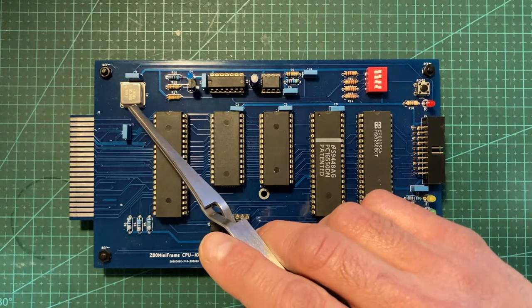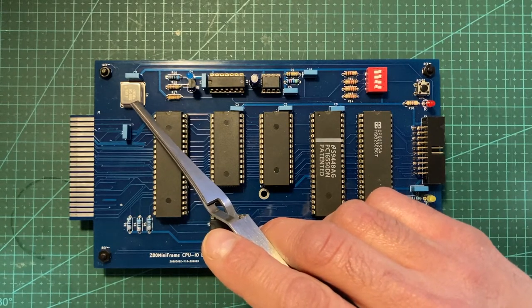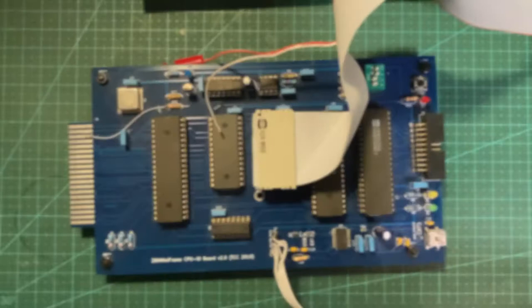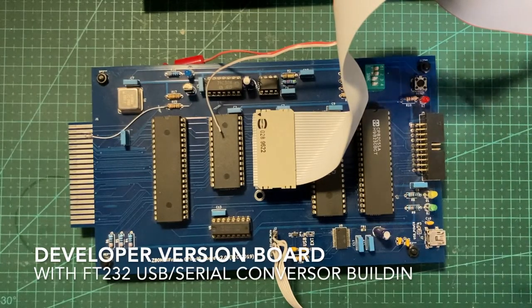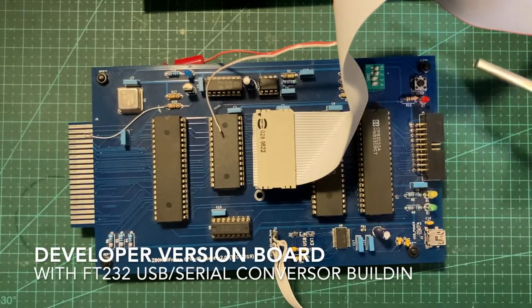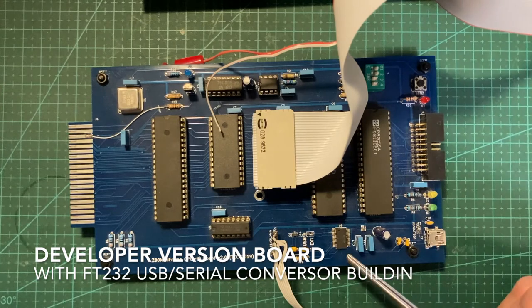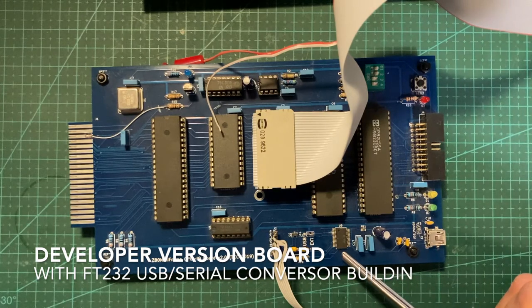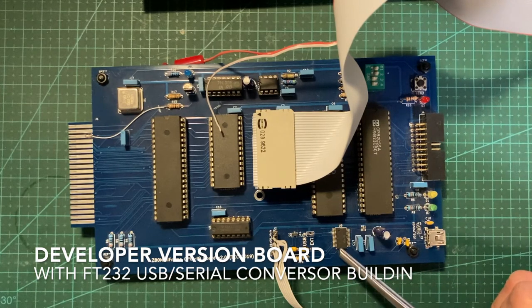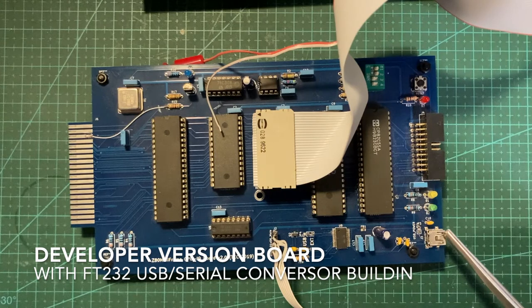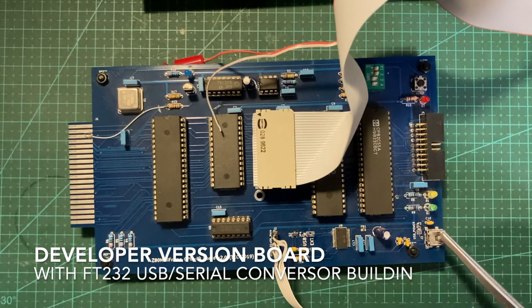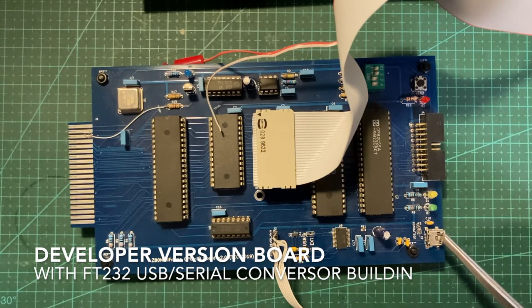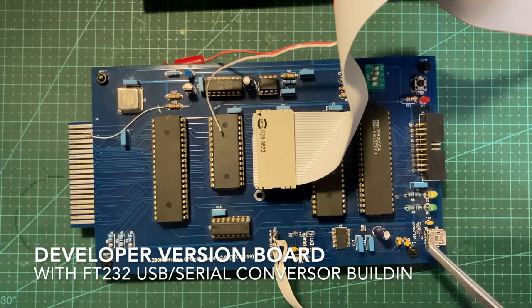This board uses a TTL level oscillator that connects directly to the microprocessor. The oscillator is 4 MHz. This is a developer version of the board that includes a TTL to USB converter and USB connector to use as a console.